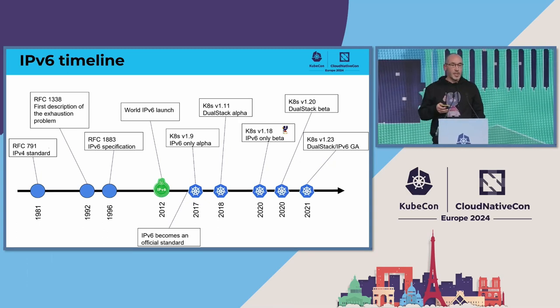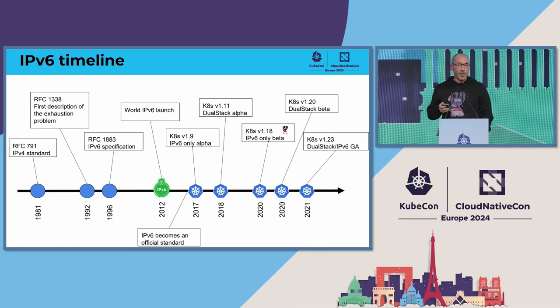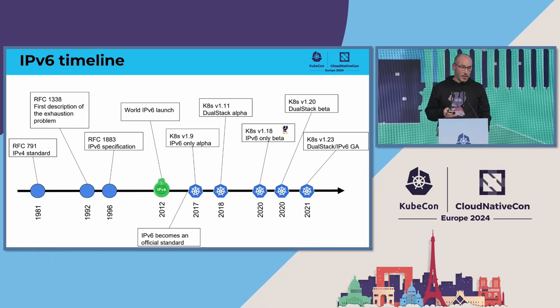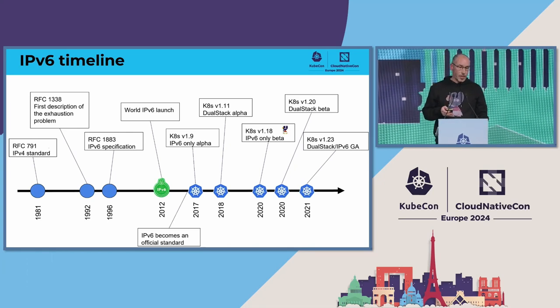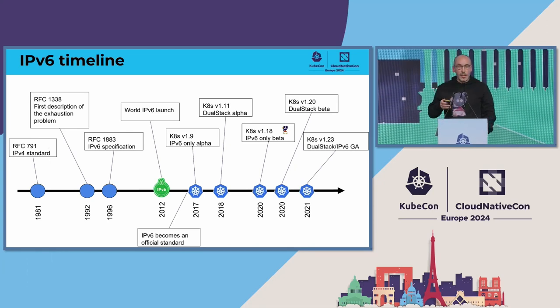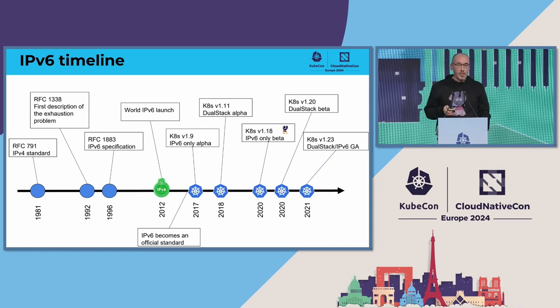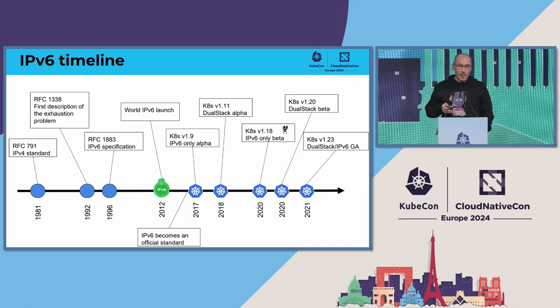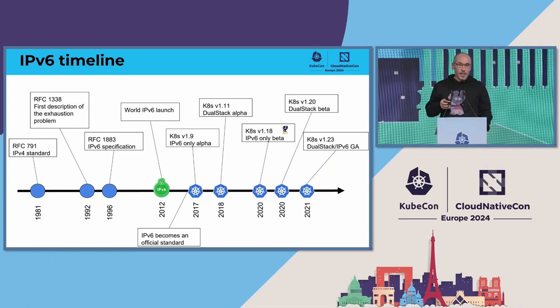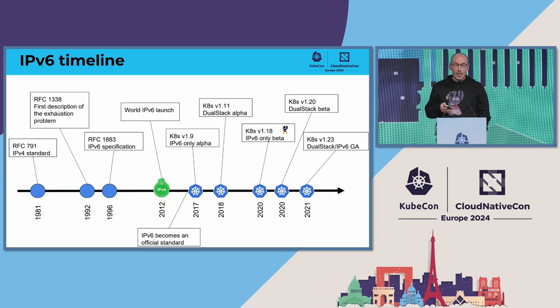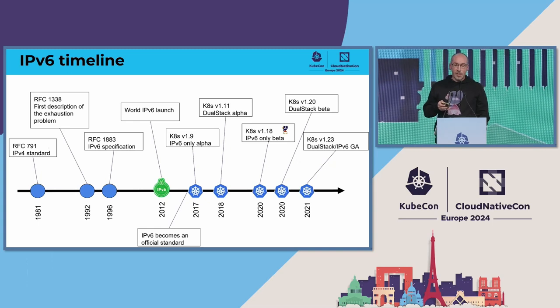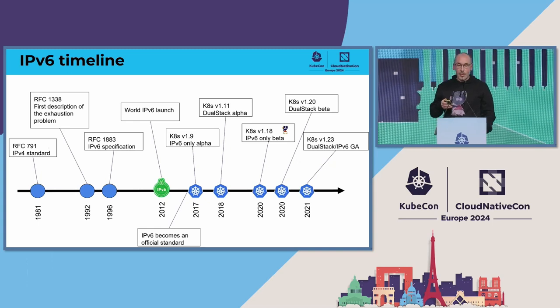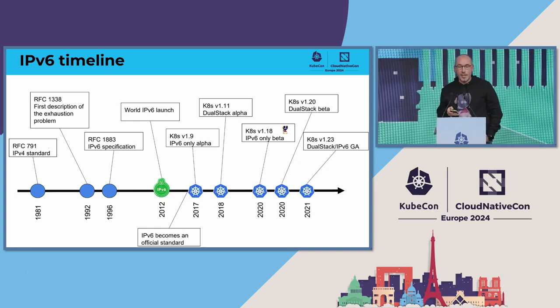But IPv6 is a long ride. The first specification was written and published in 1996. The World IPv6 Launch was in 2012. Kubernetes made IPv6 and dual stack GA in 1.23, in 2021.